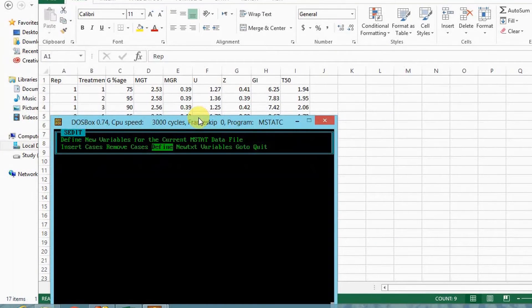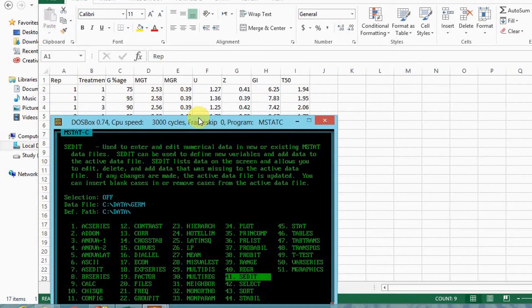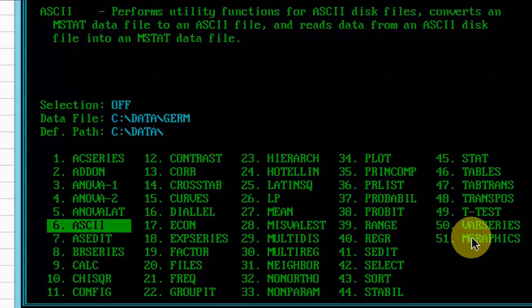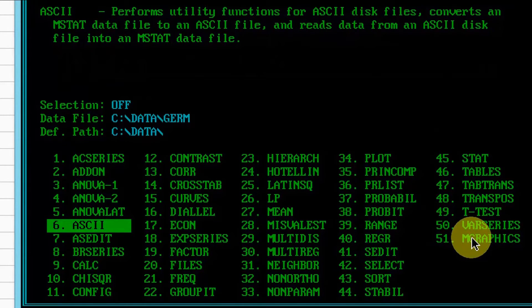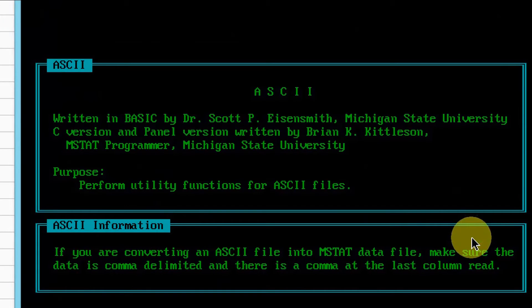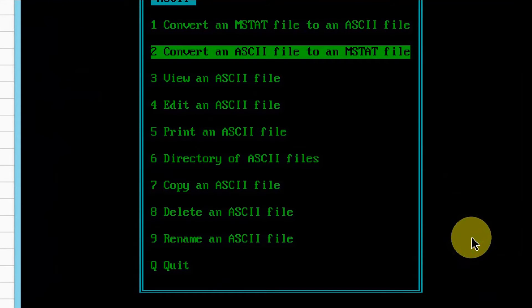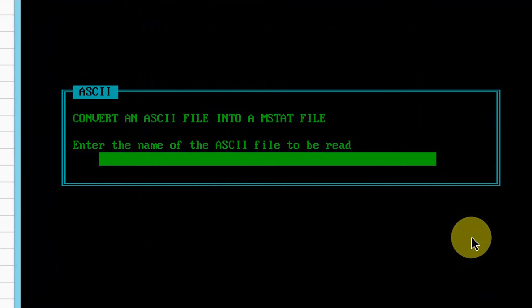After defining all variables, press Esc thrice to enter the main menu. Press 6 on numeric keypad, or select ASCII option. Press enter and choose convert an ASCII file to MSTAT file.